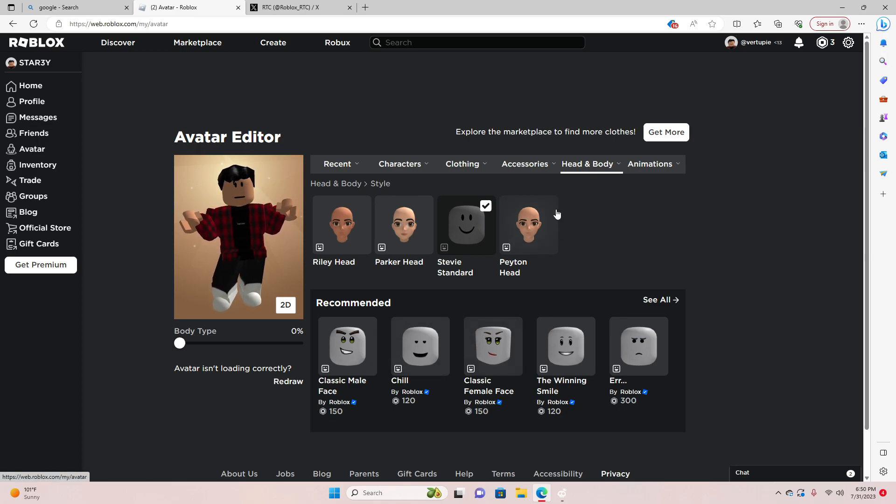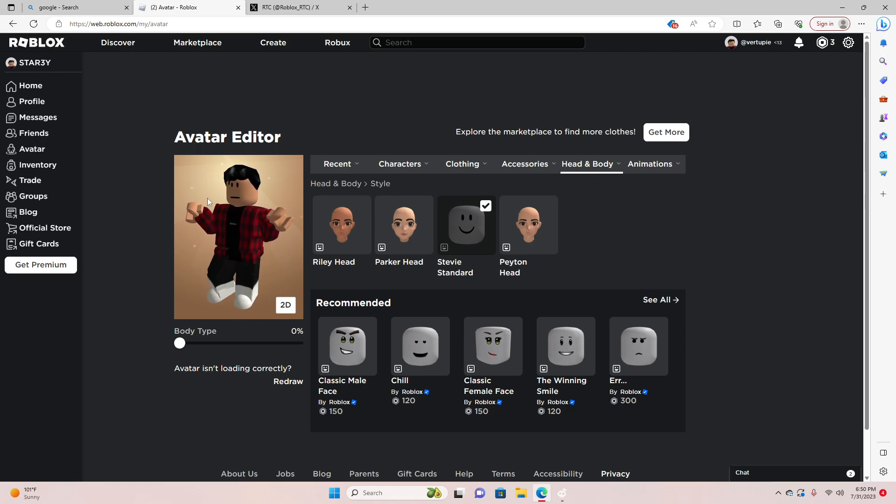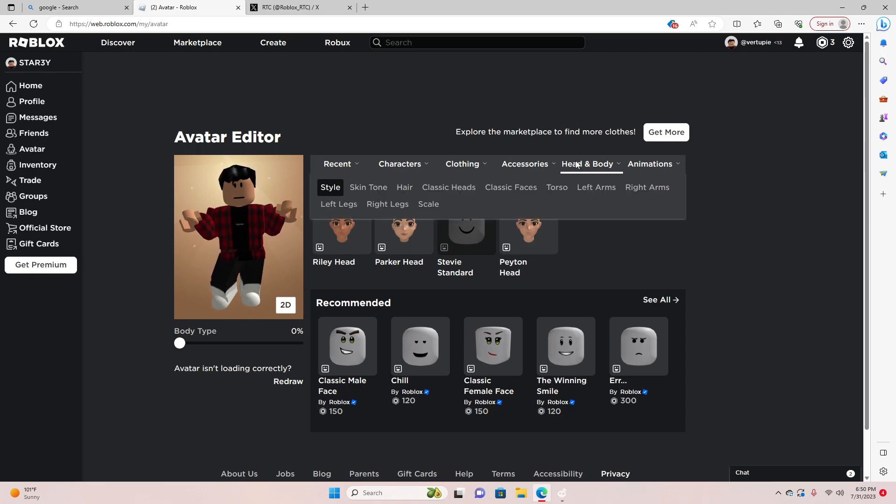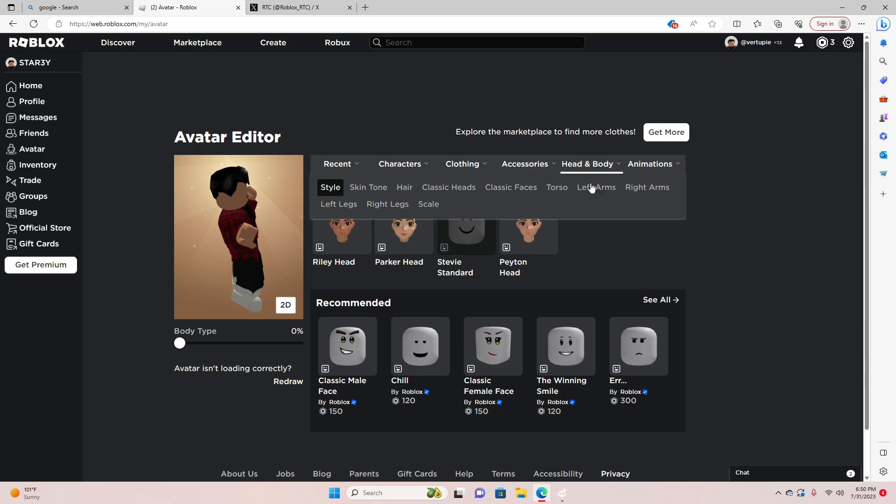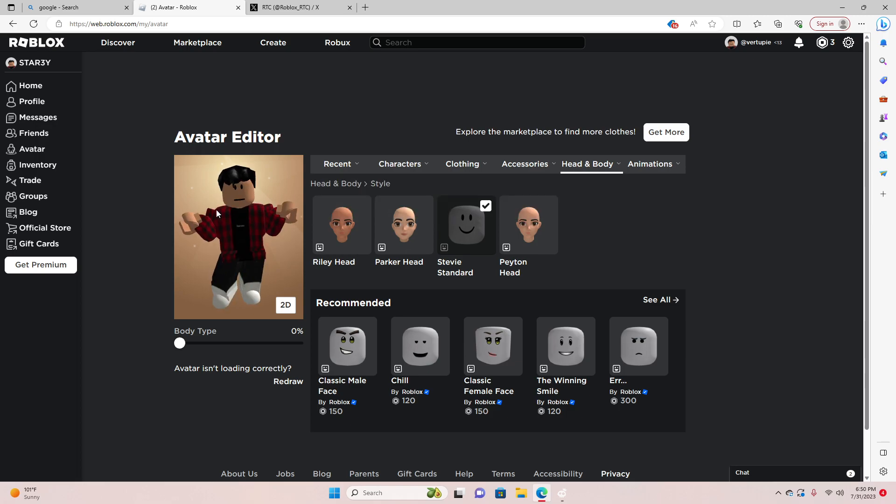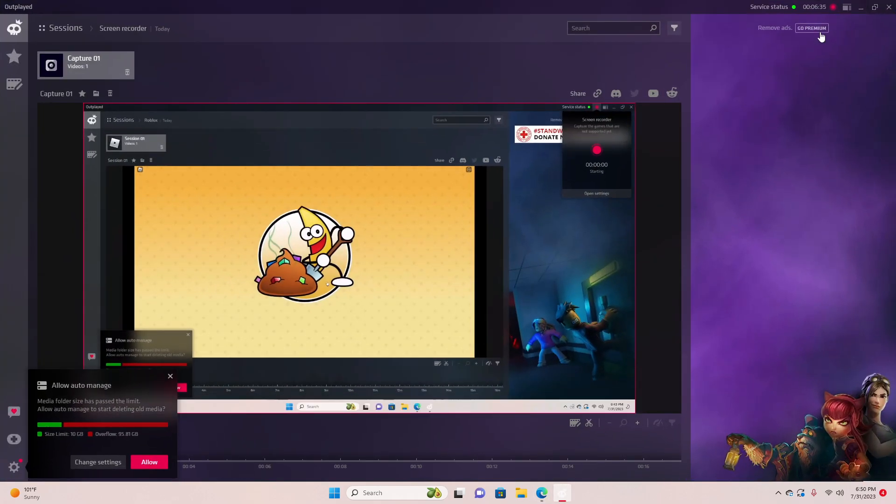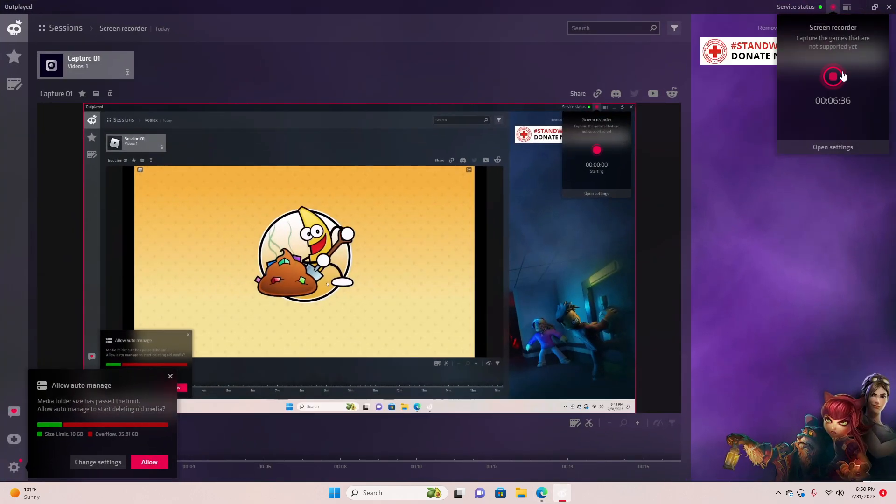But now you have to pay, like, a hundred... I'm not paying any of that, bro. But they made you look like this. I do not understand. Roblox! Change this, bro. What?